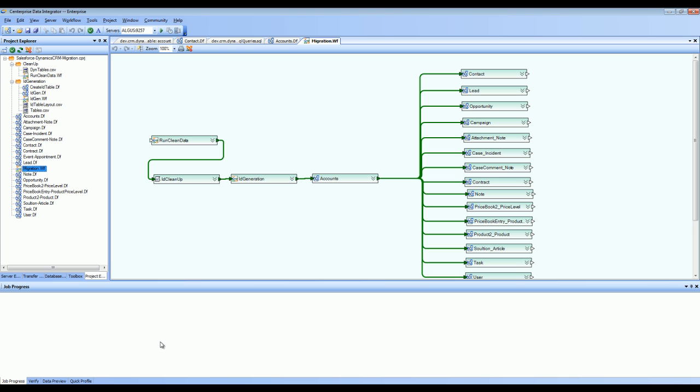This one-click package, once you run it by just clicking this button, will transfer all the basic entities from your Salesforce account to your Dynamics CRM account.